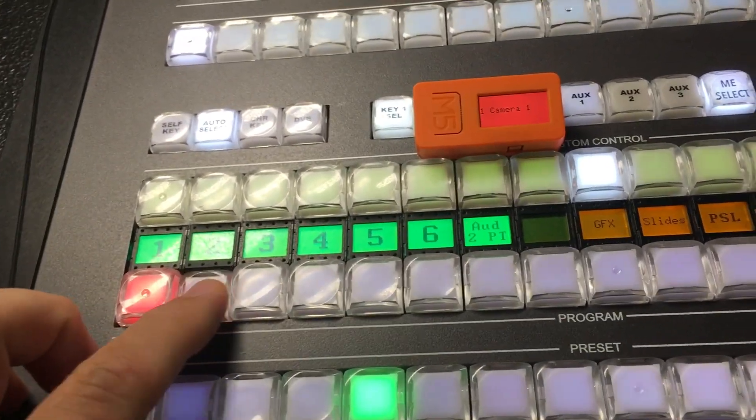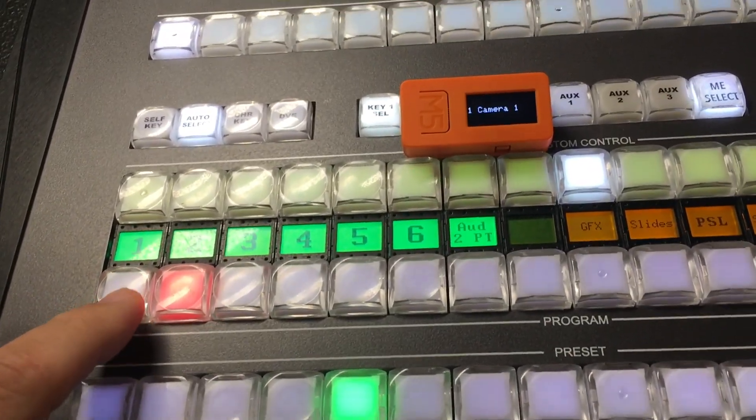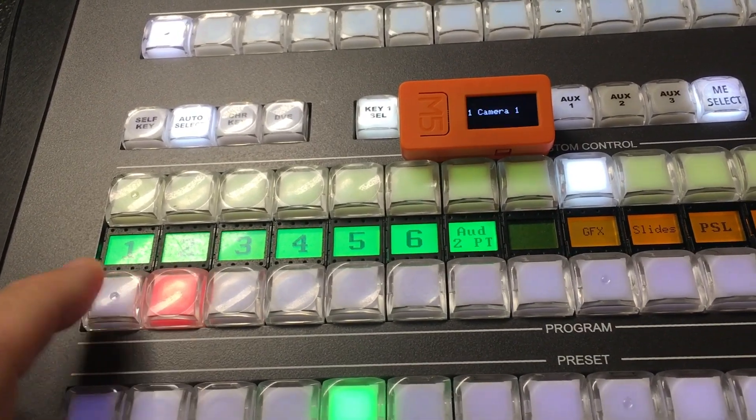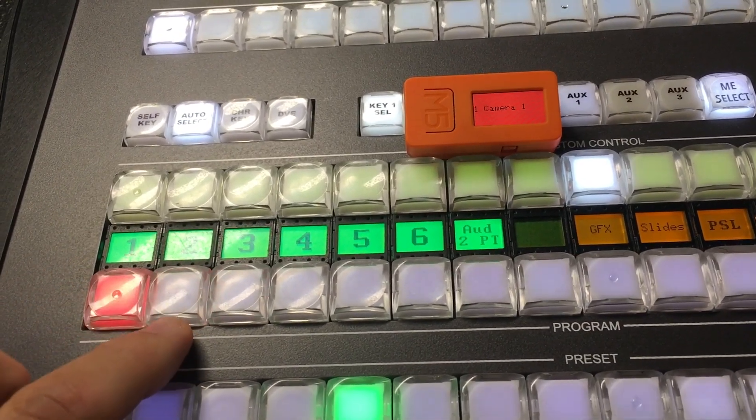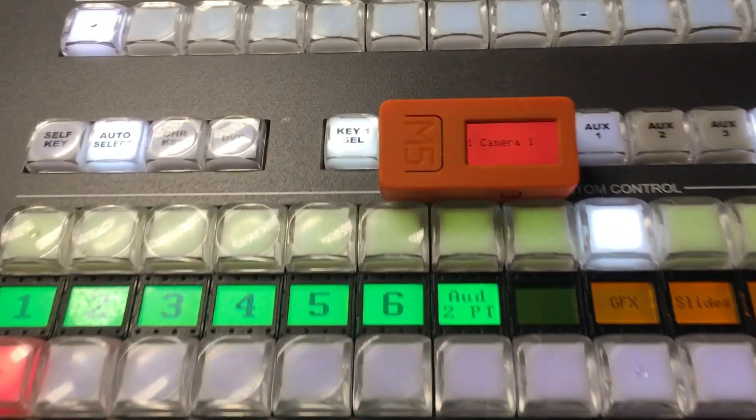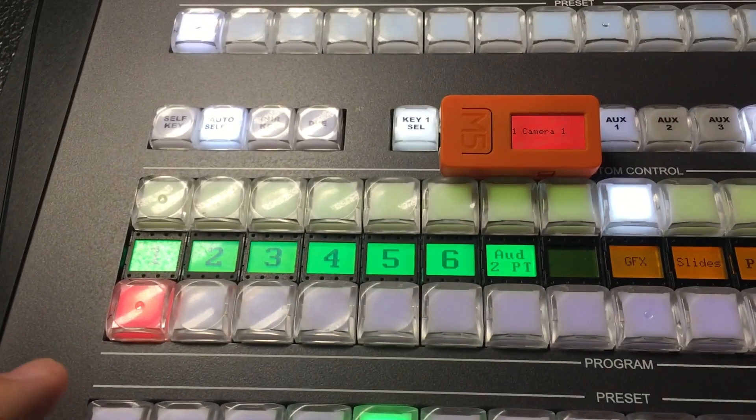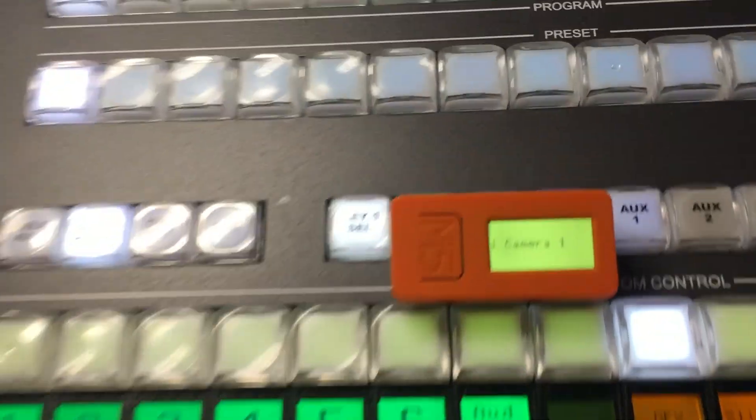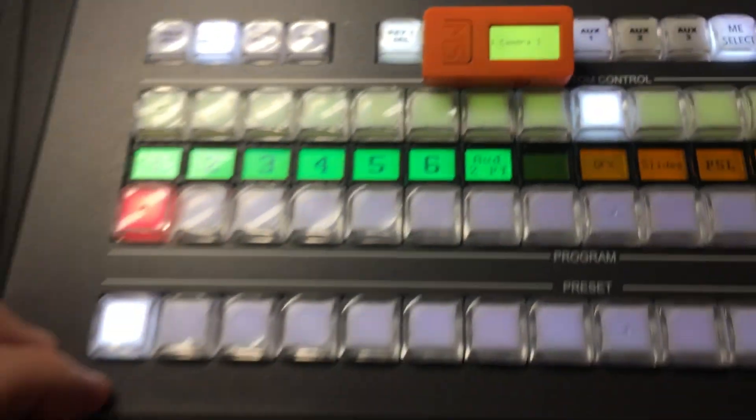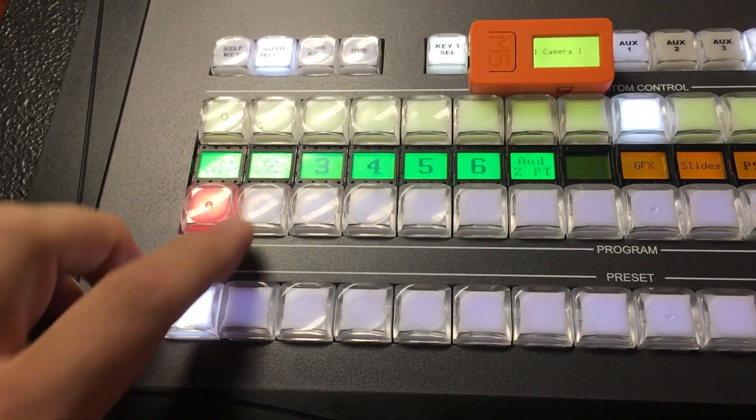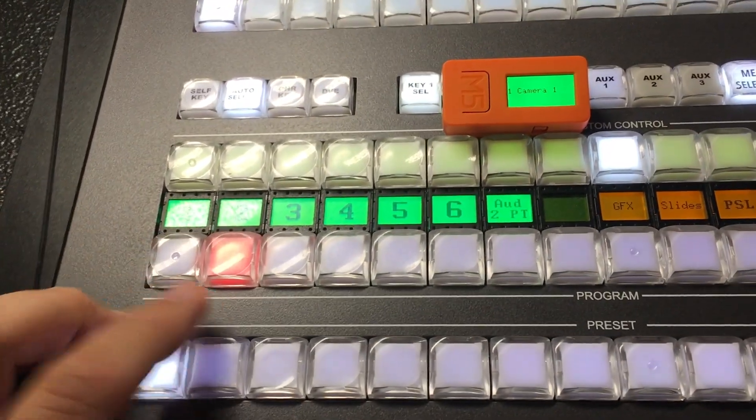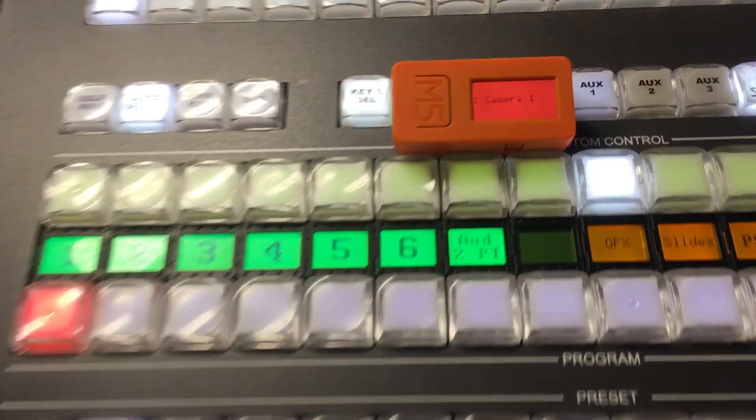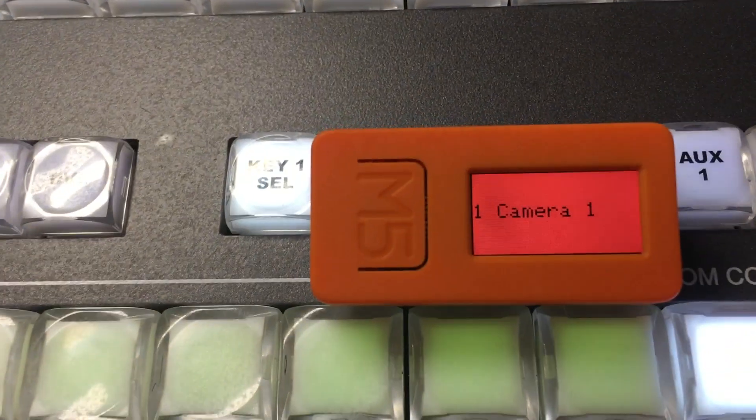And of course, you can do that manually. You can put it in the Program bus on this layer. If I had them in both Preview and Program at the same time, it'd be yellow. That just lets you know that it's in both. And it does all that pretty quickly, so it's a nice little device.